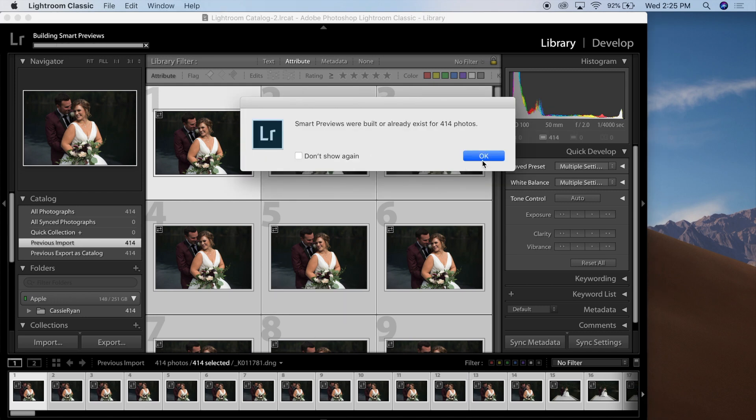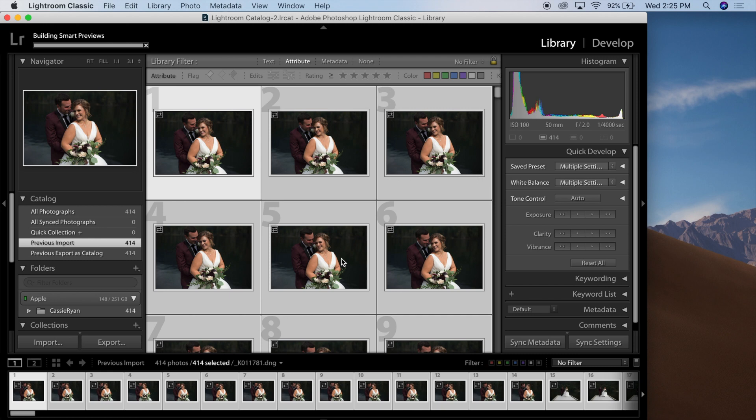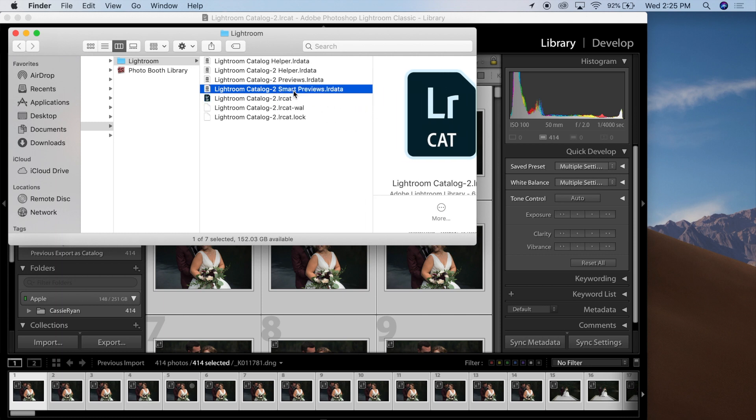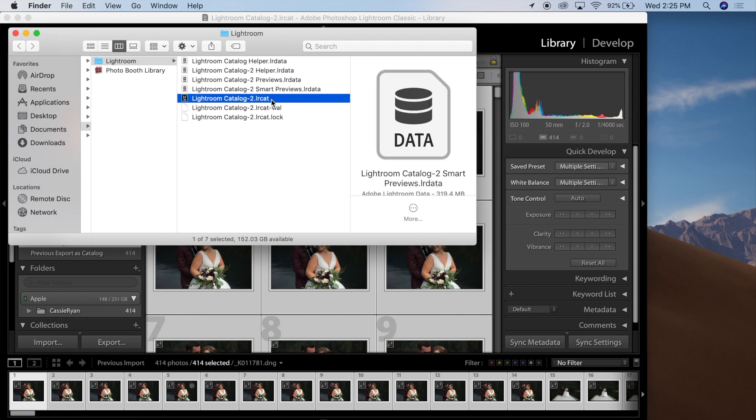Once those are completed, you'll be able to find those Smart Previews right next to where your Lightroom catalog is located. In this case, my Lightroom catalog is called Lightroom Catalog 2, and you can see there that the Smart Previews have been built right above it.